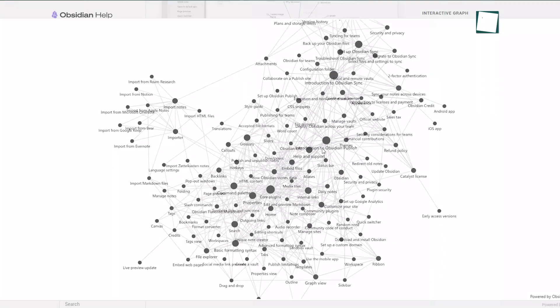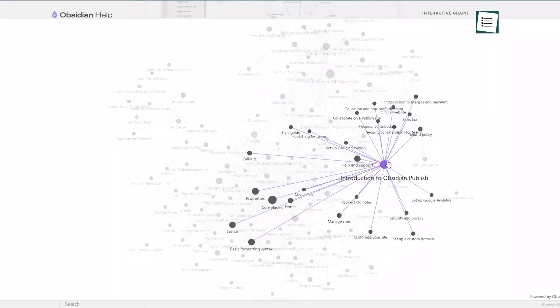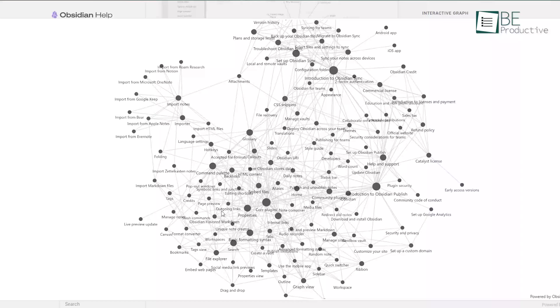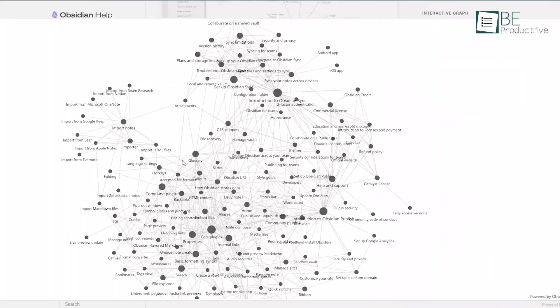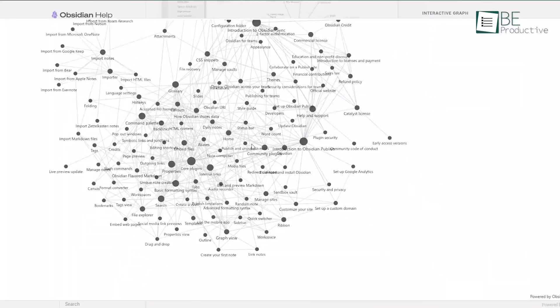For example, if you're a researcher or a writer developing a book, the ability to connect ideas visually allows you to trace thoughts, build on them, and organize everything into a coherent structure.